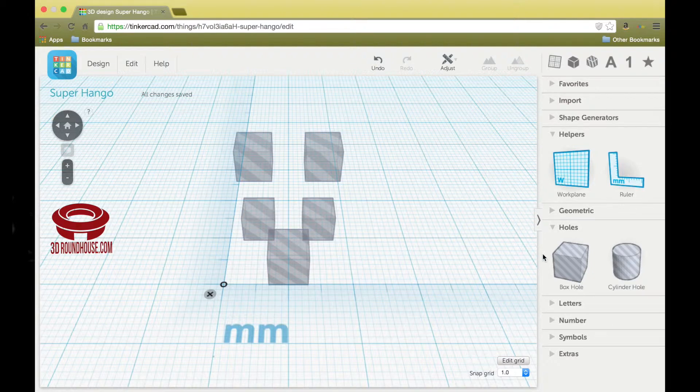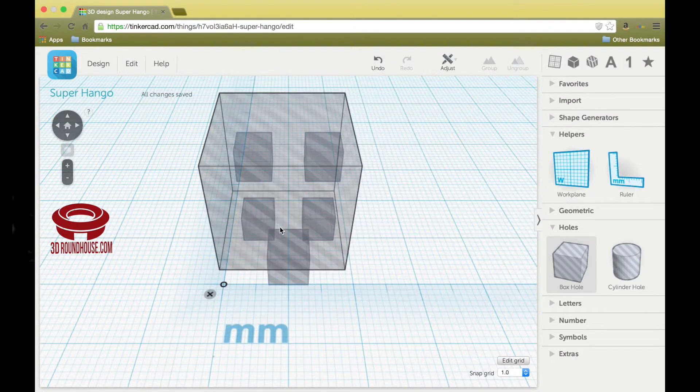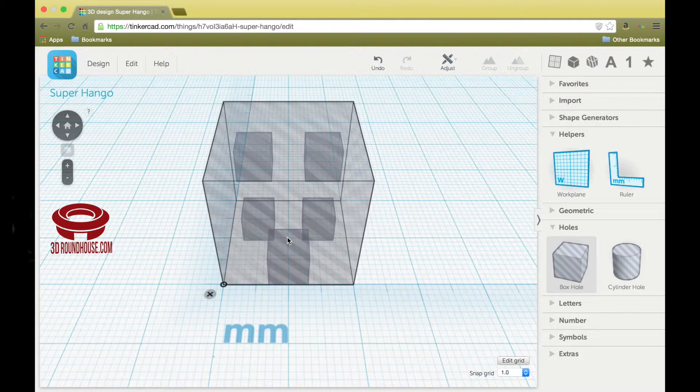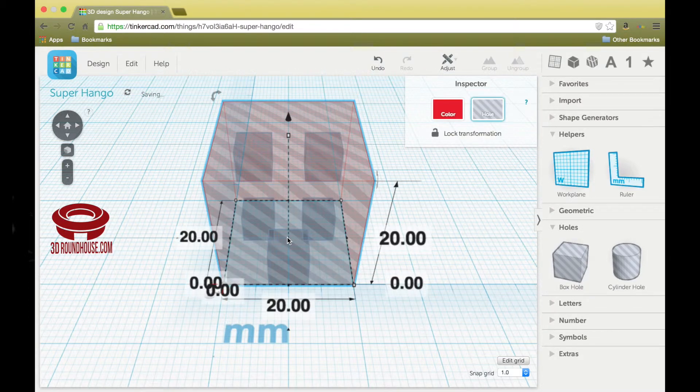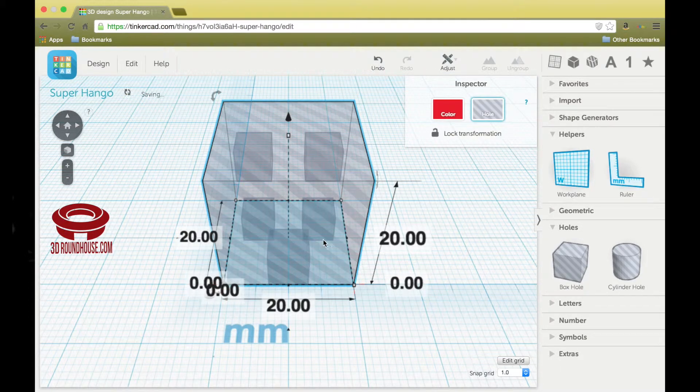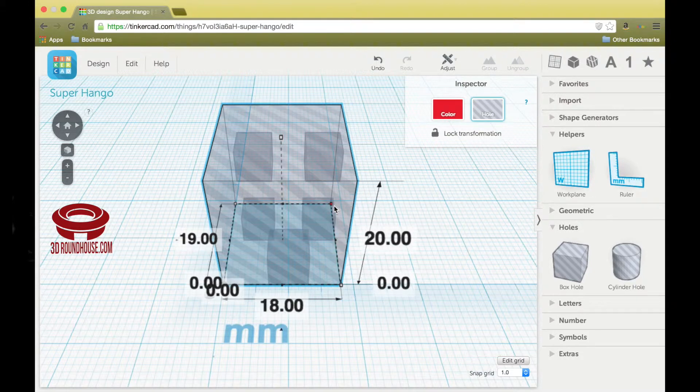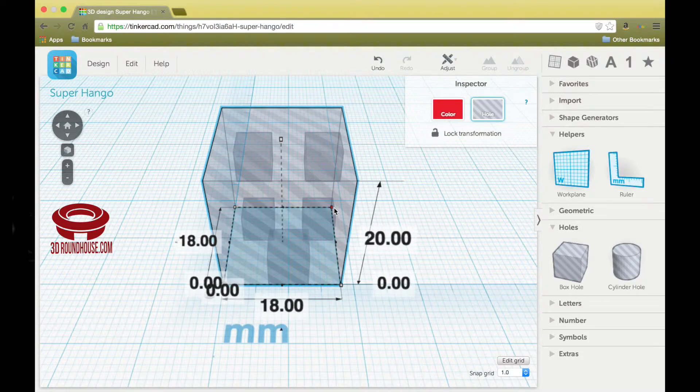Now we're going to create the space inside the building by grabbing another box hole, placing another work surface. Now here we don't need to hold down the shift key, but we will grab the upper right-hand handle again and make it 18 by 18 on the bottom.